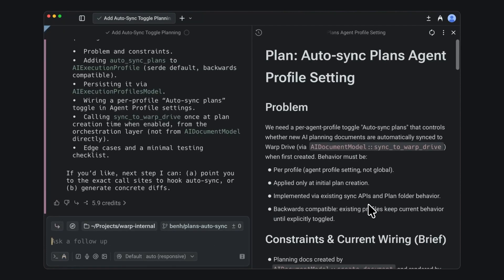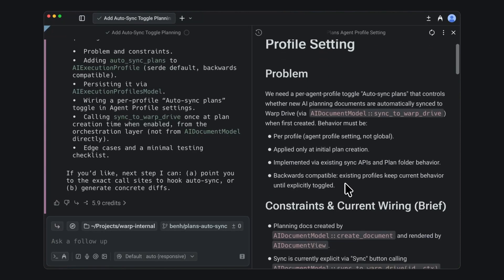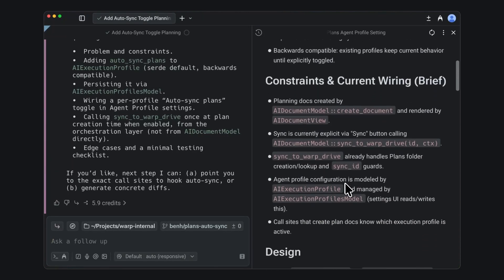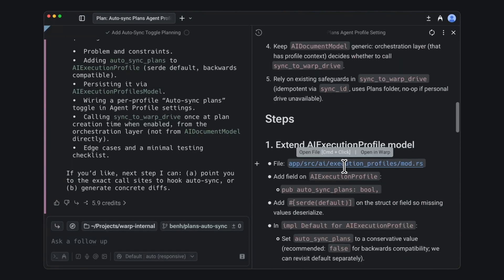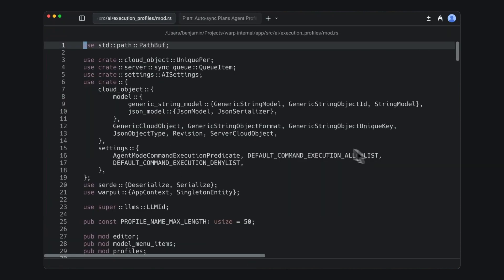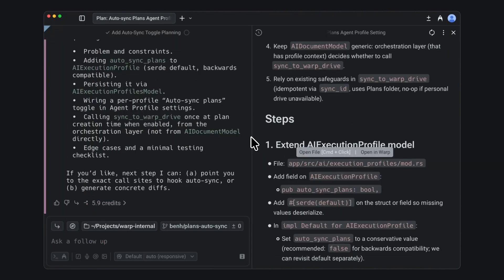Then the agent will come back with a plan for you to view. You get this nice, rich text editor to easily scroll through and review the plan, with some added niceties like clickable file paths to open a file on the warp editor or in your own code editor if you prefer.